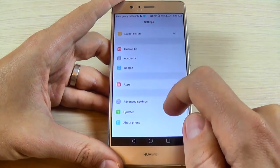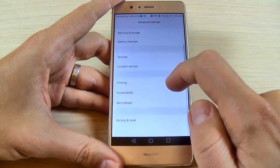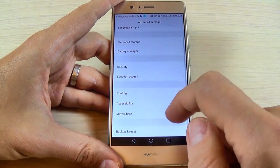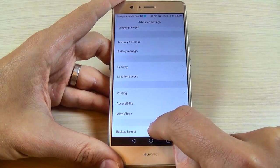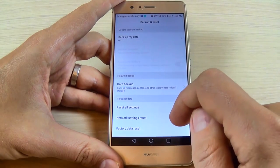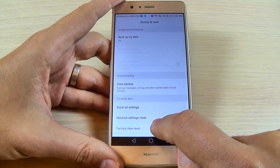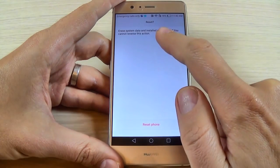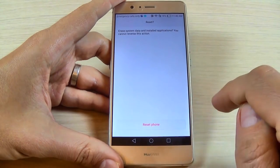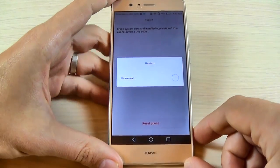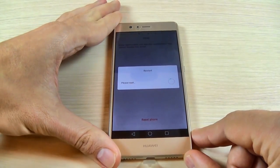Go to Advanced Settings, scroll down, and hit Backup and Reset. Then scroll down and hit Factory Data Reset. Hit Reset Phone and wait until your phone restarts.